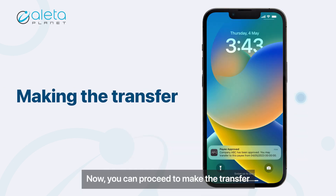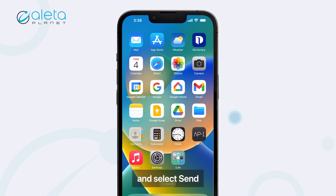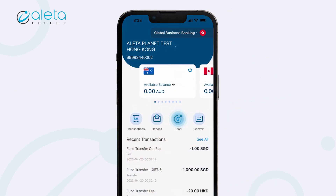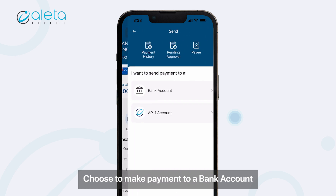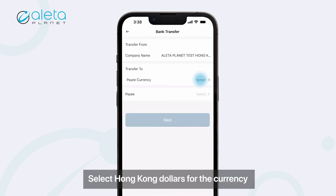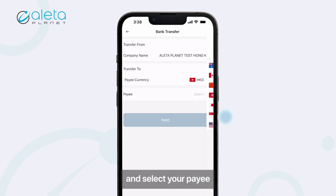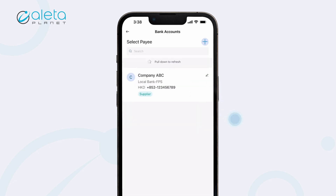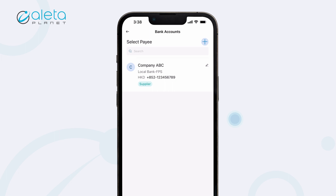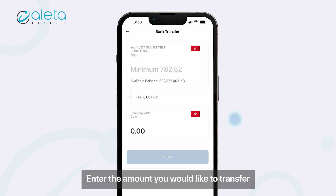Now you can proceed to make the transfer. Open the app and select Send. Choose to make a payment to a bank account, select Hong Kong Dollars for the currency, and select your payee.